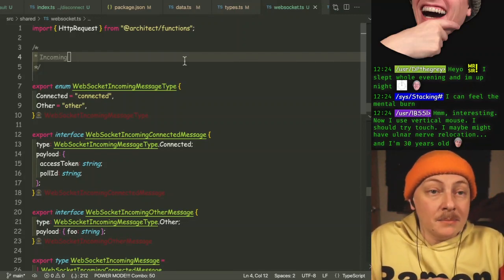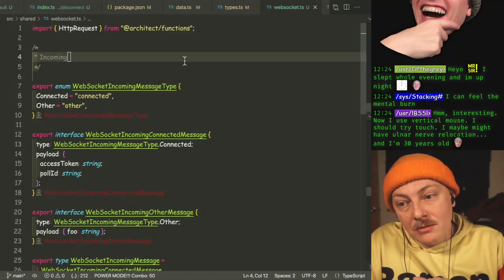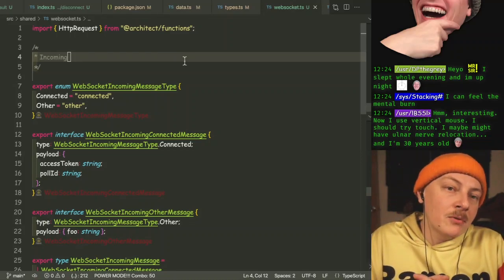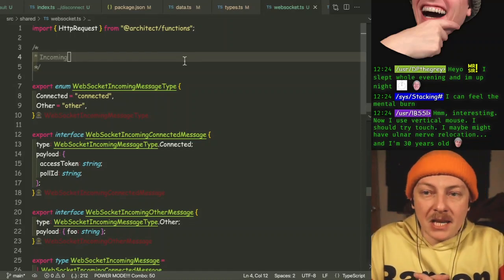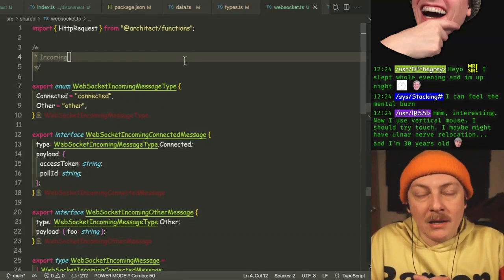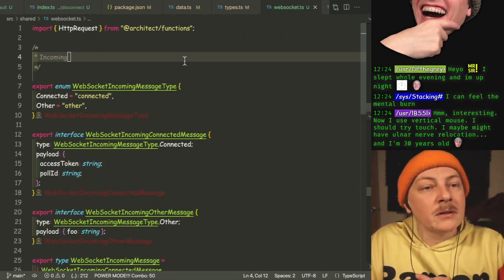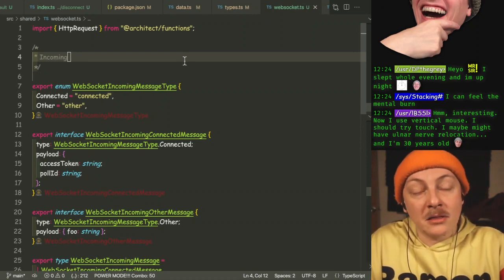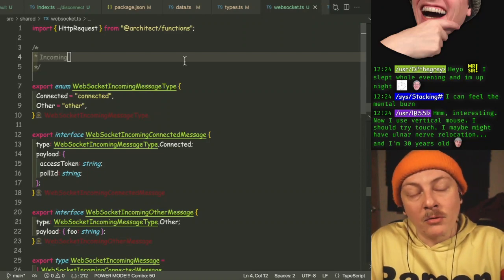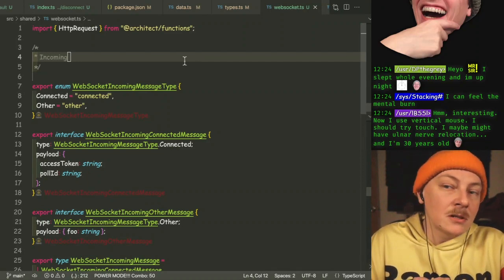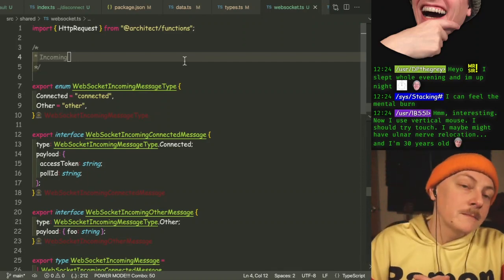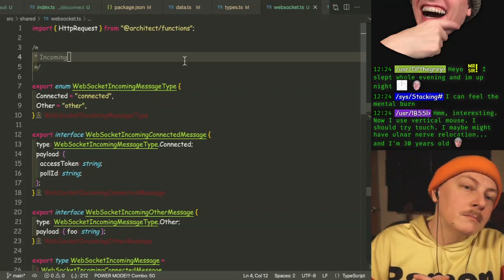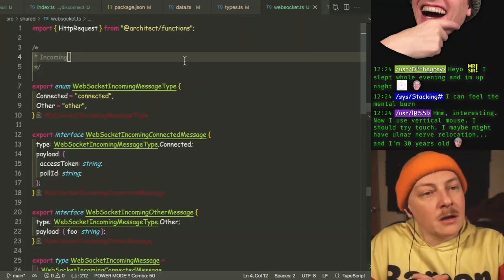Another way to help solve the problem of wrist issues: think about what you're going to type before you type it. How often are you typing something out and then completely undoing it after you have another thought about it? Could you have had that other thought before you even typed the first bit? Possibly. Measure twice, cut once.